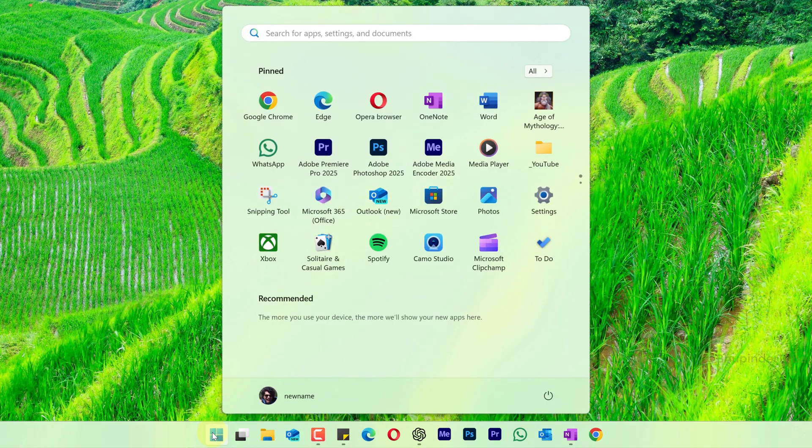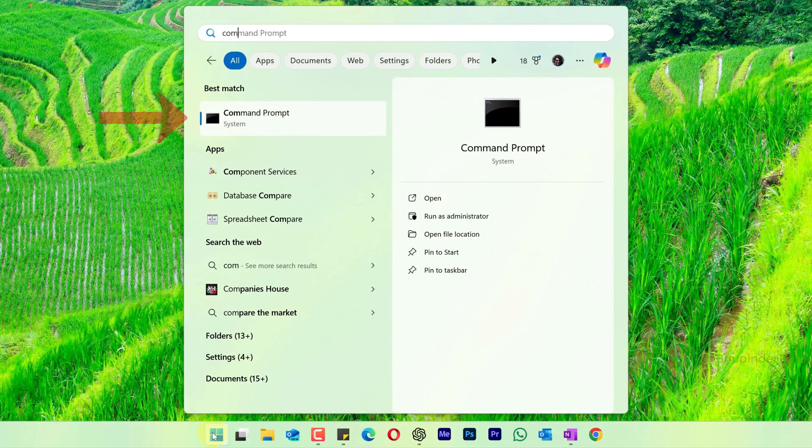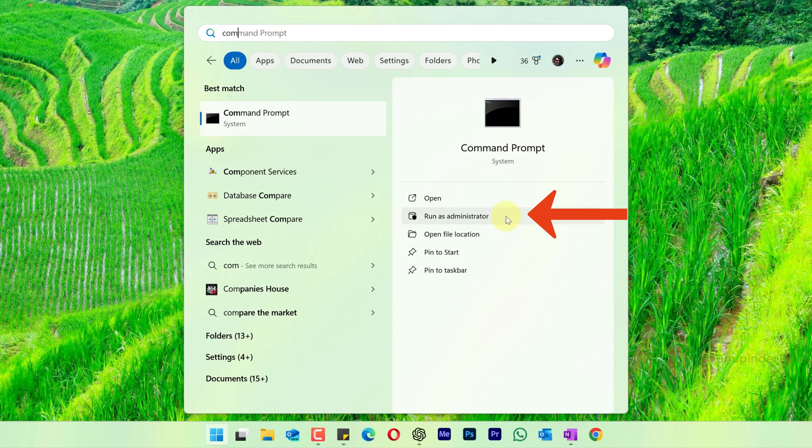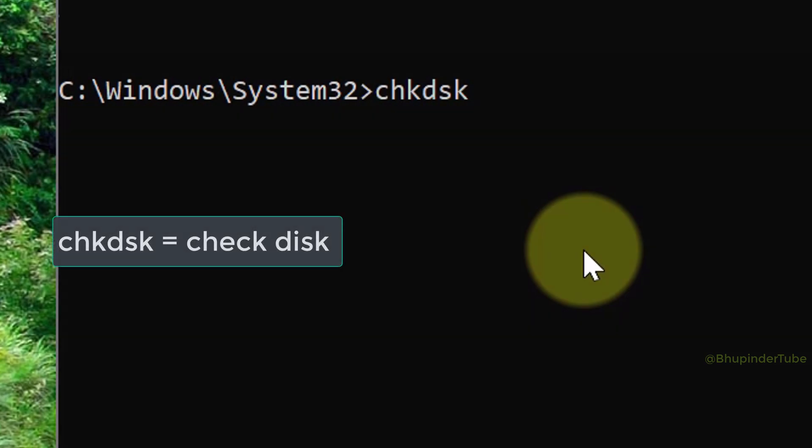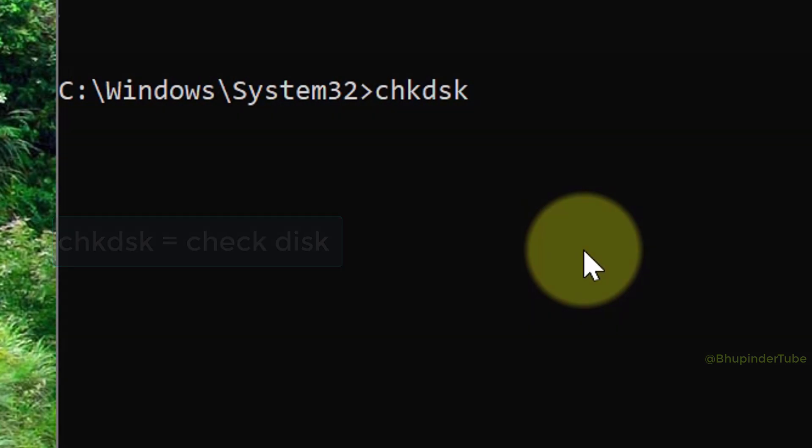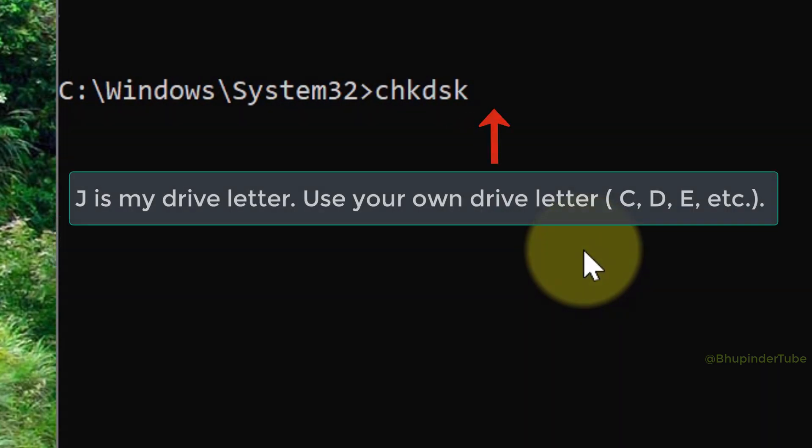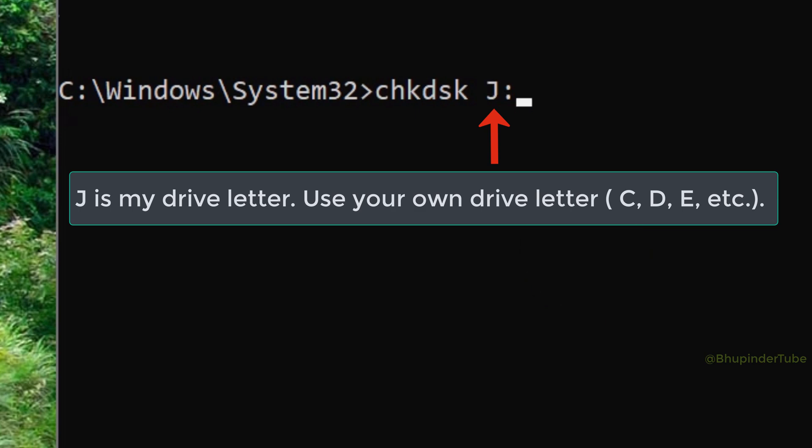Click on Start and type 'command'. Under the best match, you should see Command Prompt, then select 'Run as administrator'. Type 'chkdsk' (which is an abbreviation for check disk), followed by your drive letter—for example, 'J:'—then space, forward slash 'spotfix', and press Enter.